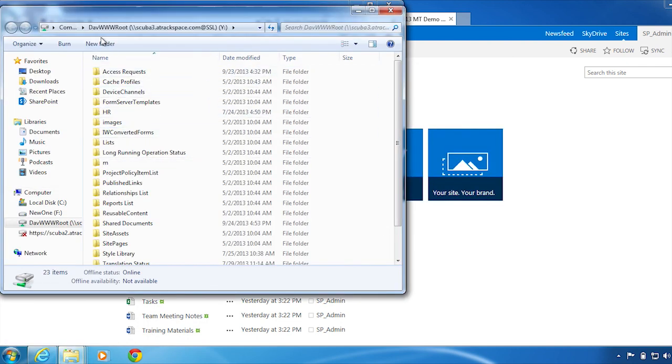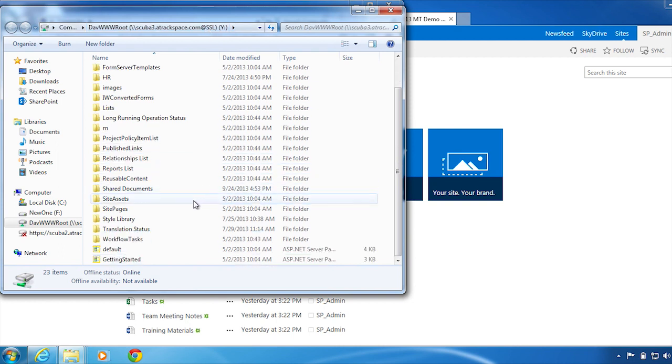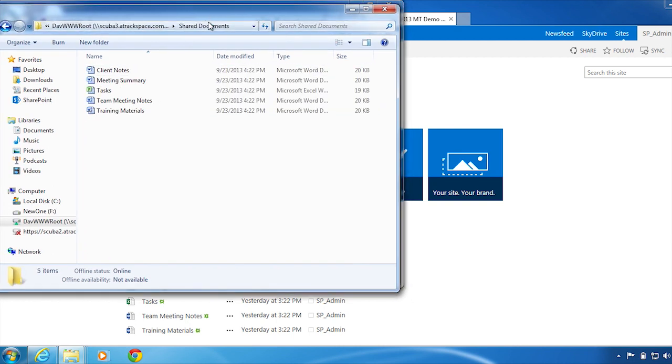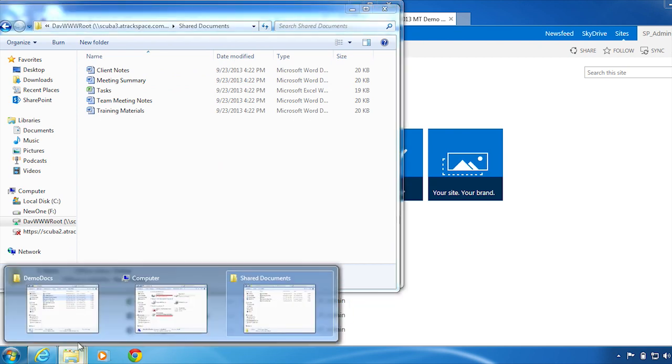You can now see you are mapped to your SharePoint site. Click Shared Documents and open a local folder from your computer.